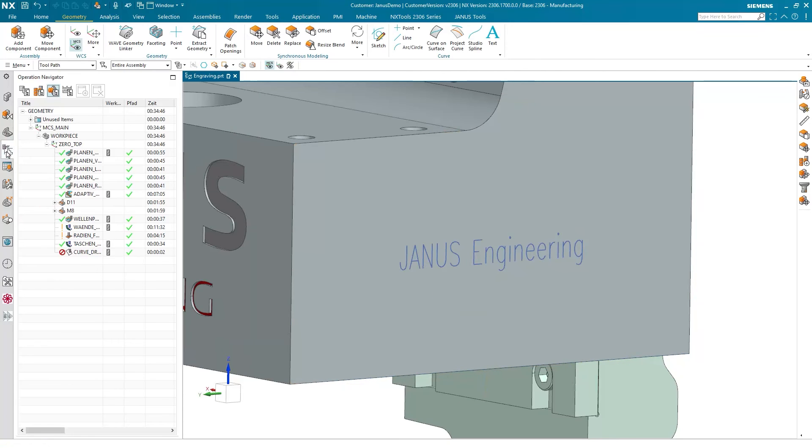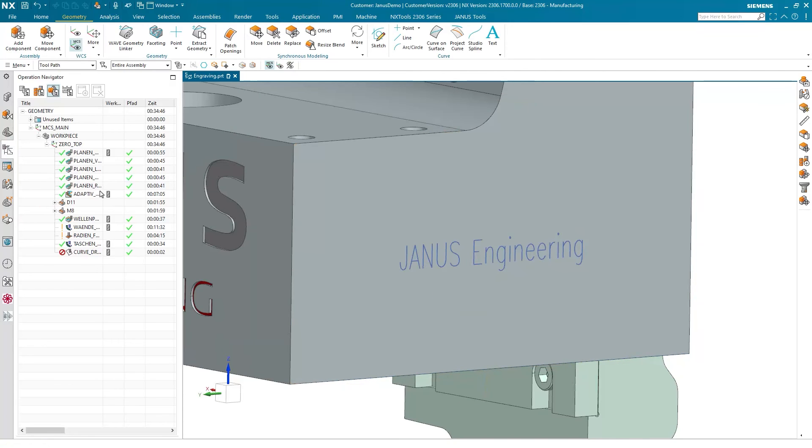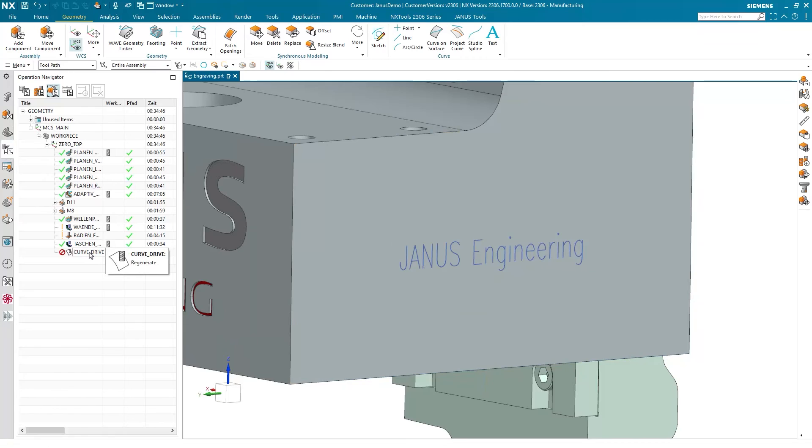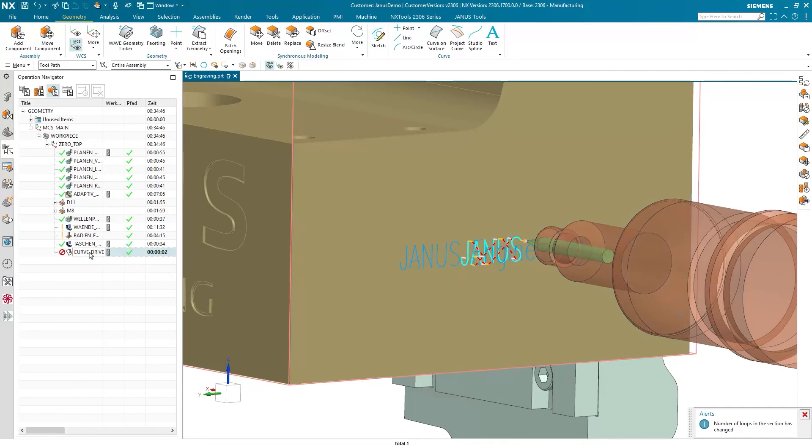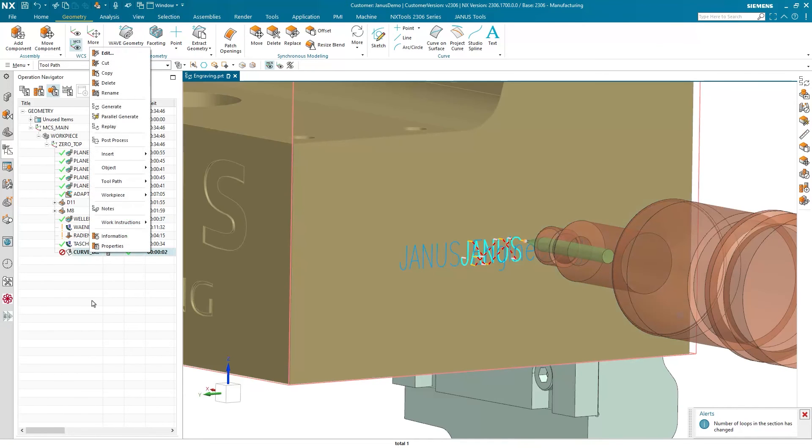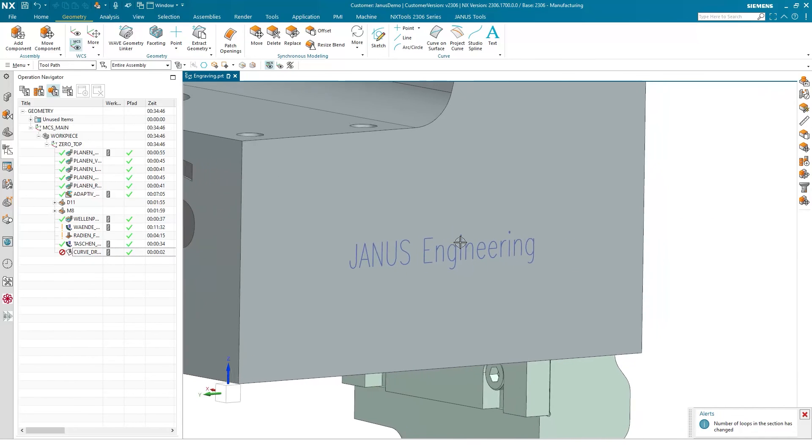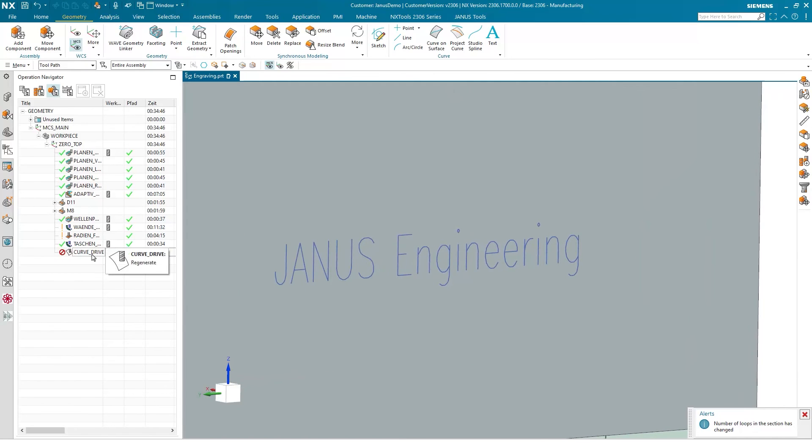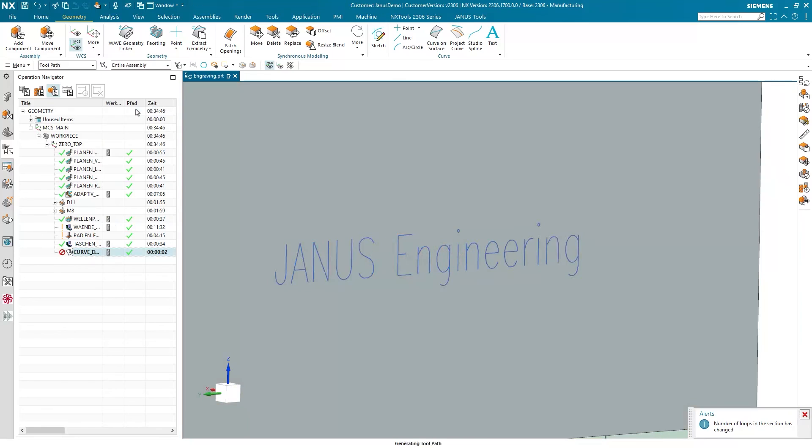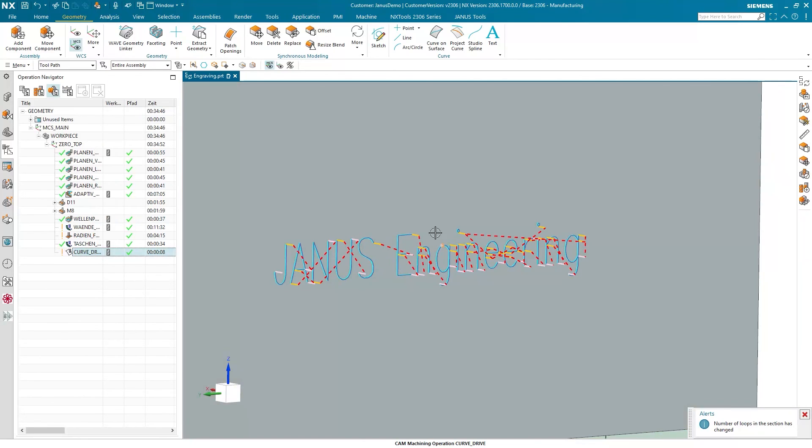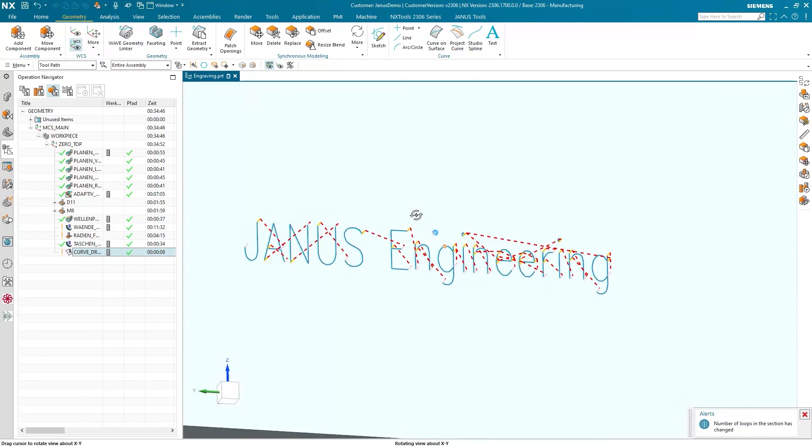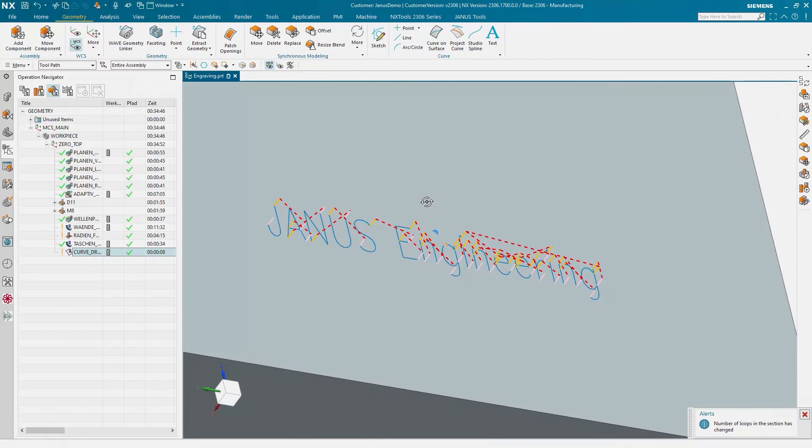And as I have changed the feature, I don't have to put those new letters or numbers into the operation. I simply have to regenerate it. And now the engraving has changed. And there you go. A nice and most importantly associative way to engrave your parts.